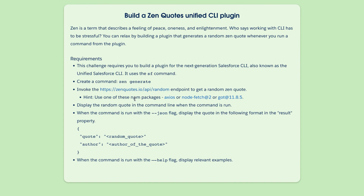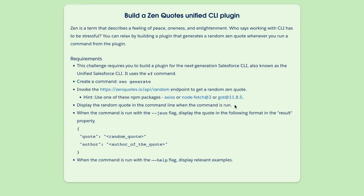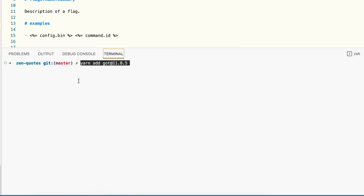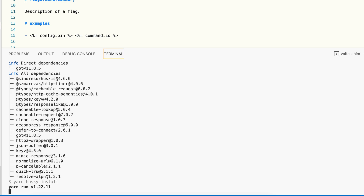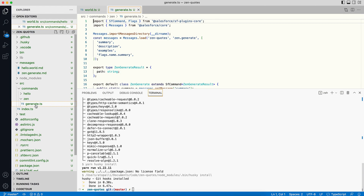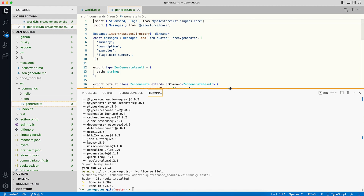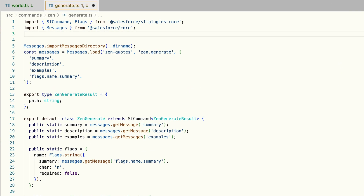We need to make a callout to the zenquotes.io/api/random endpoint, so we need to install a dependency package. The documentation recommends got@11.8.5, so let's install that. Once installed, go into the generate.ts file and import the got library.